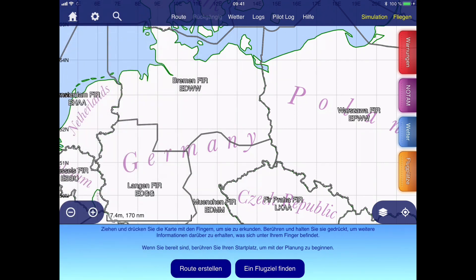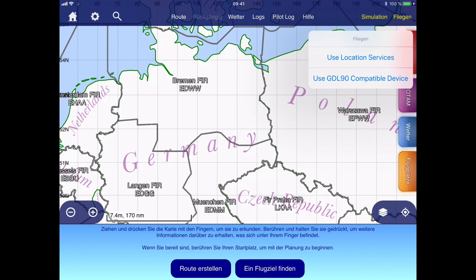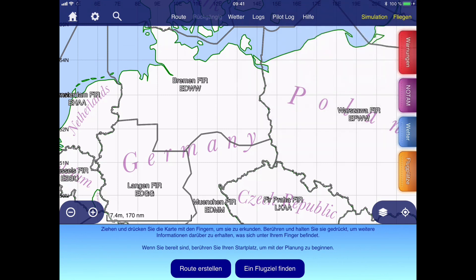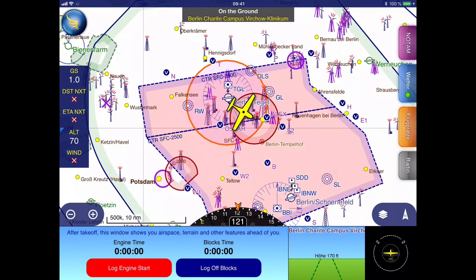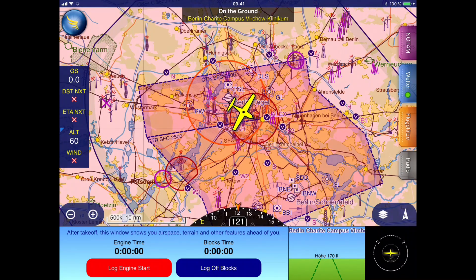Then we can press the start flying button to the top right of the screen and SkyDemon will ask if we would like to use the location services, which means the integrated GPS of the iPad or the GDL90 compatible device. Here we have to select the GDL90 compatible device, as only then SkyDemon will receive position data and weather data from the ADL device.